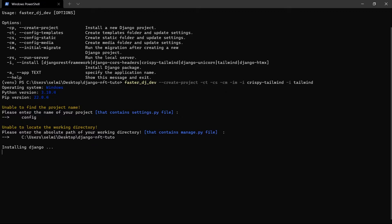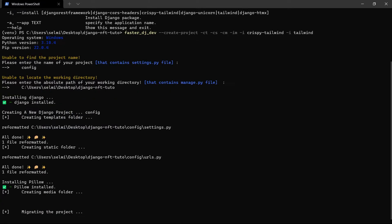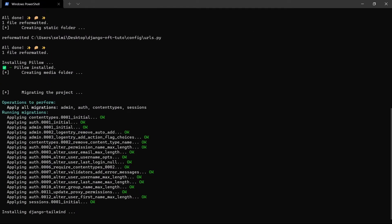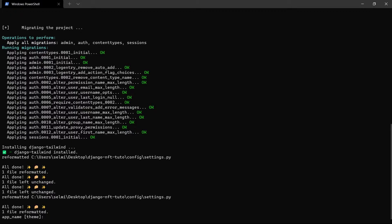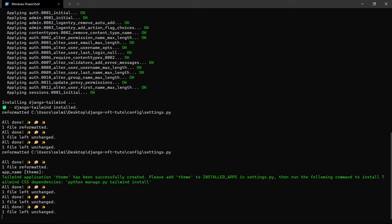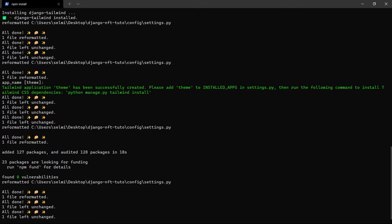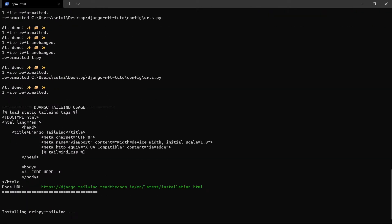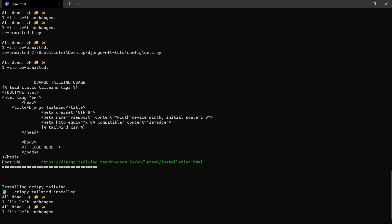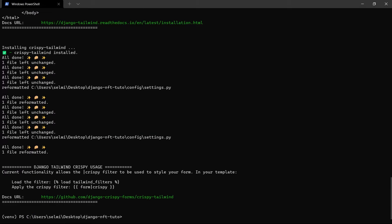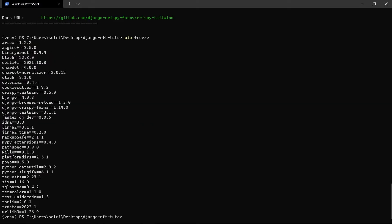This will take a few seconds. For the theme folder name I will leave it as it is, the default one which is theme. Everything is fine, here are all the installed packages in our virtual environment.